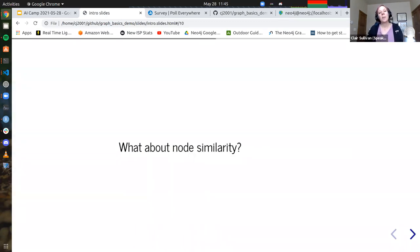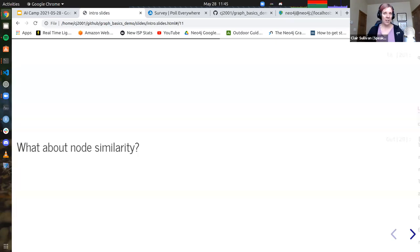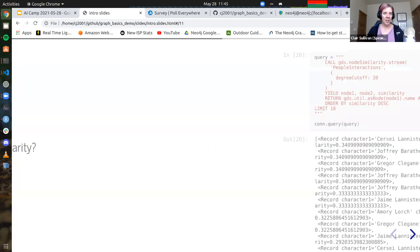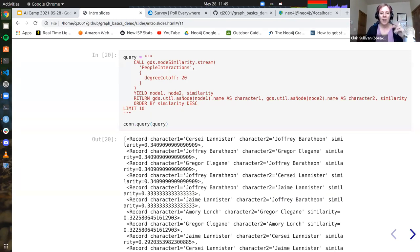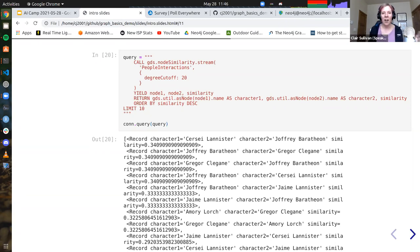Now let's talk about node similarity — how I find which characters in this graph are more similar to which other ones. This is built into most graph libraries. Using the GDS node similarity stream, I return who's most similar to whom. At the very top, Cersei Lannister and Joffrey Baratheon have a high similarity — makes sense if you know the story. Then Joffrey Baratheon and Gregor Clegane, and Jamie Lannister and Cersei again — all of that makes some sense.